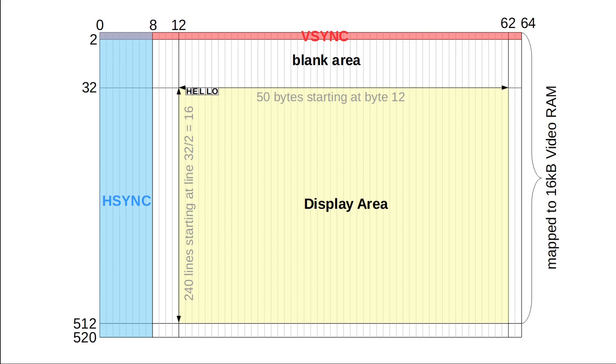50 bytes wide and 240 lines high, with the upper left corner at position 12 and 16. All the other RAM area must remain zero to ensure a valid VGA signal.